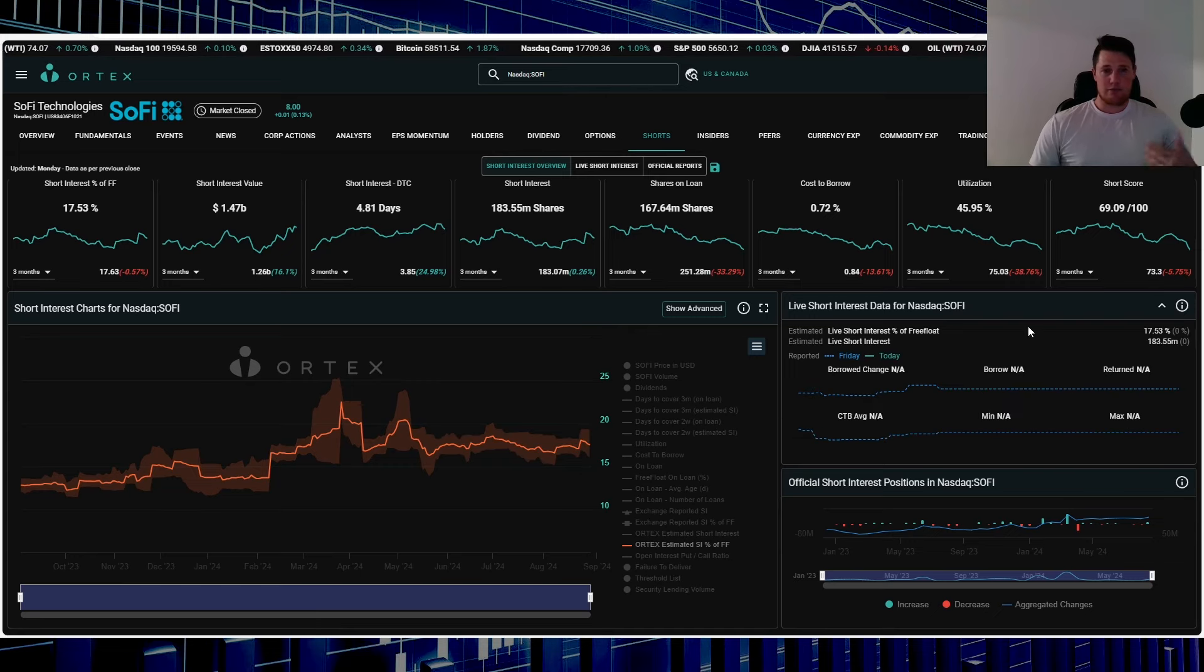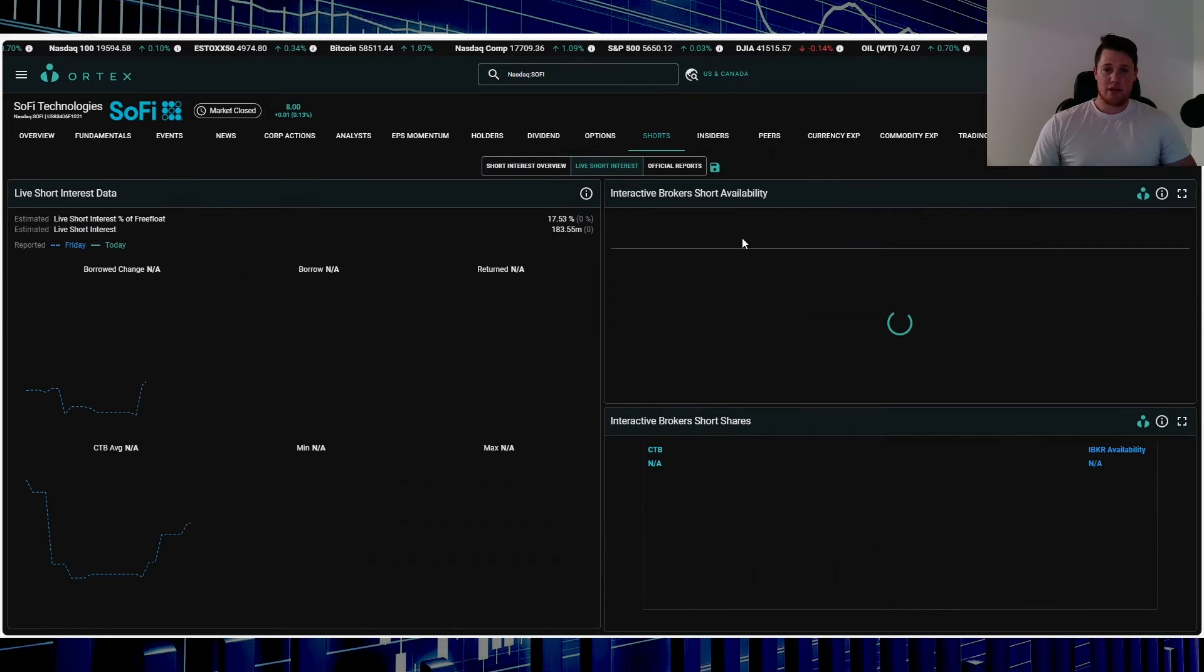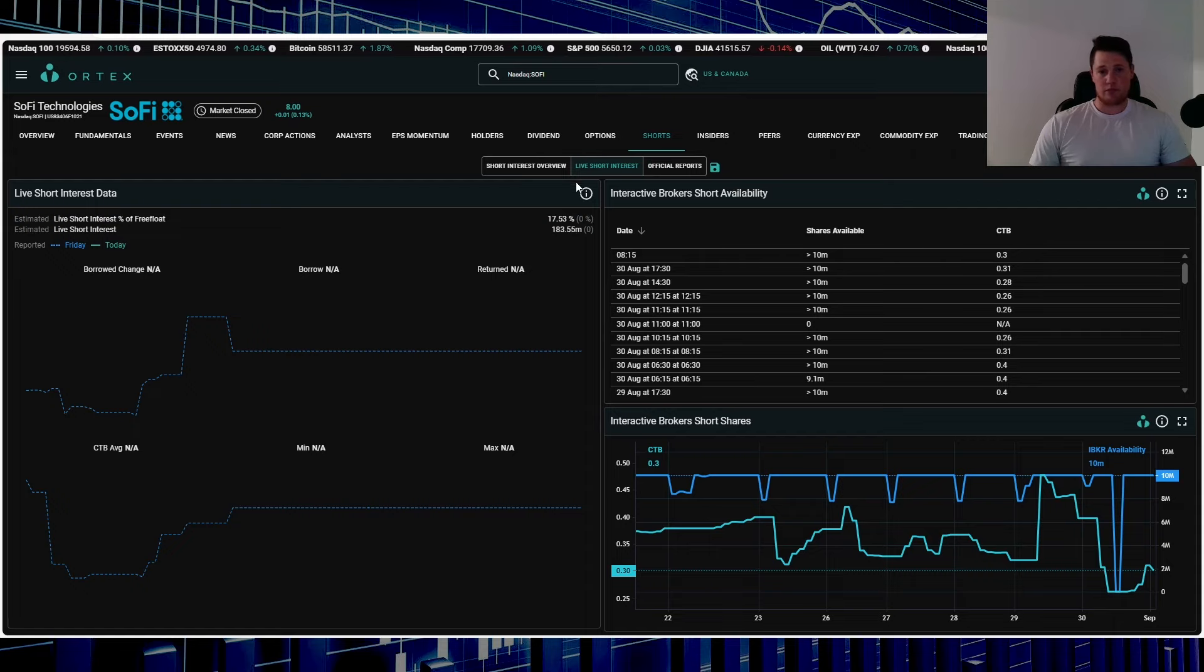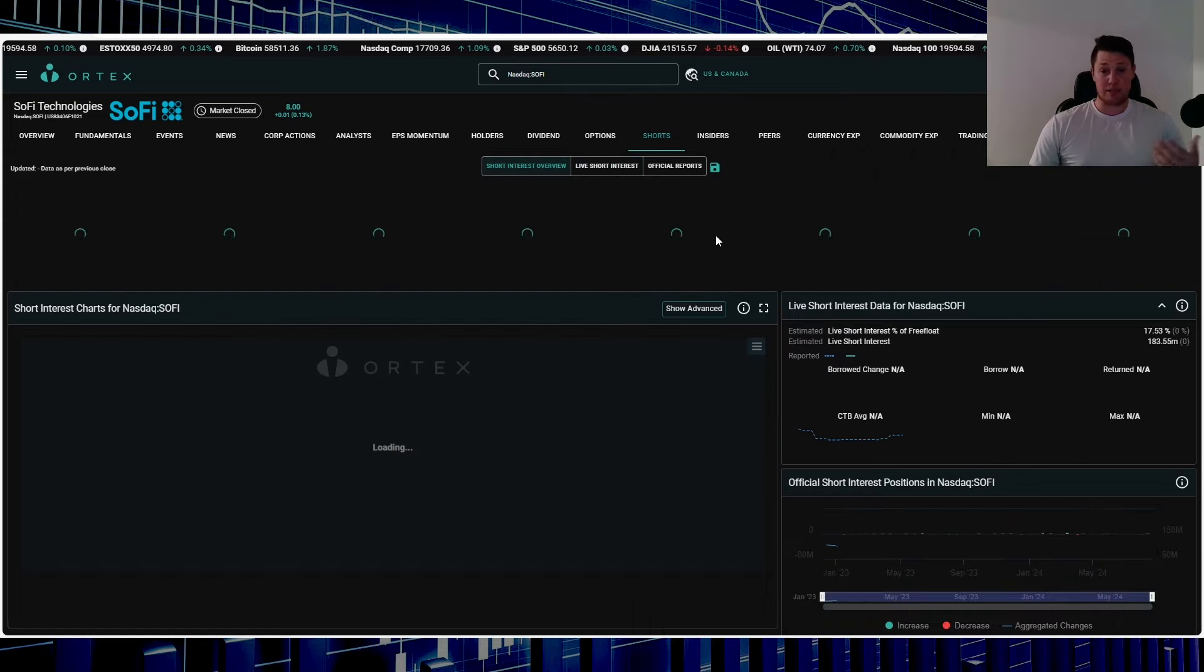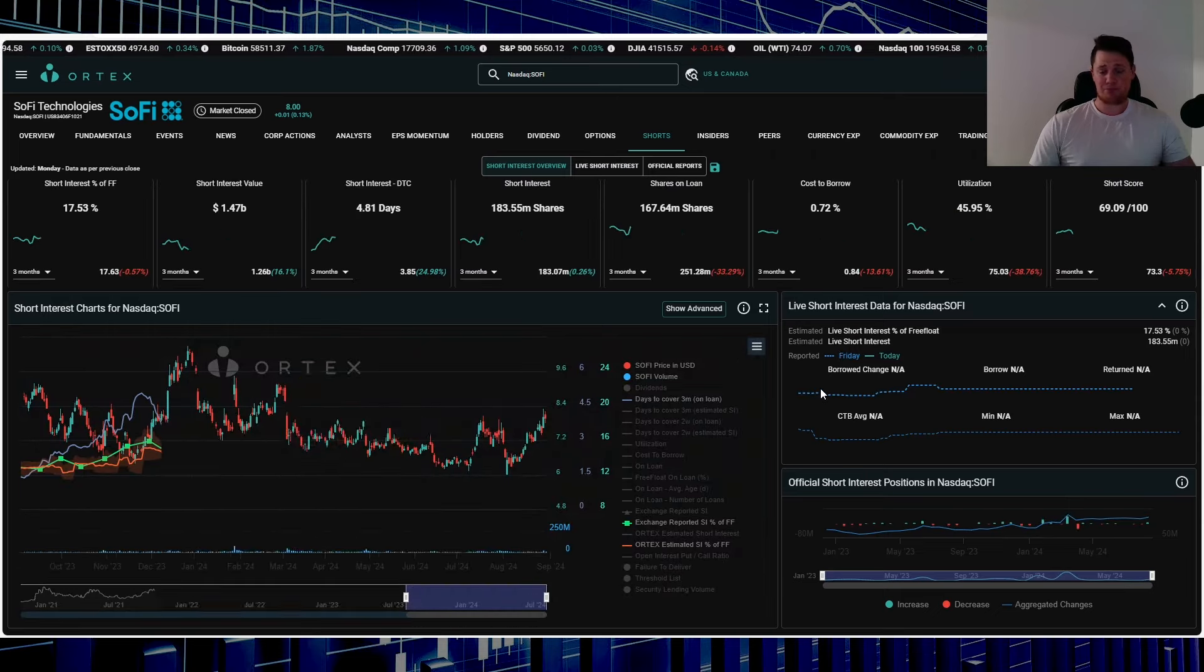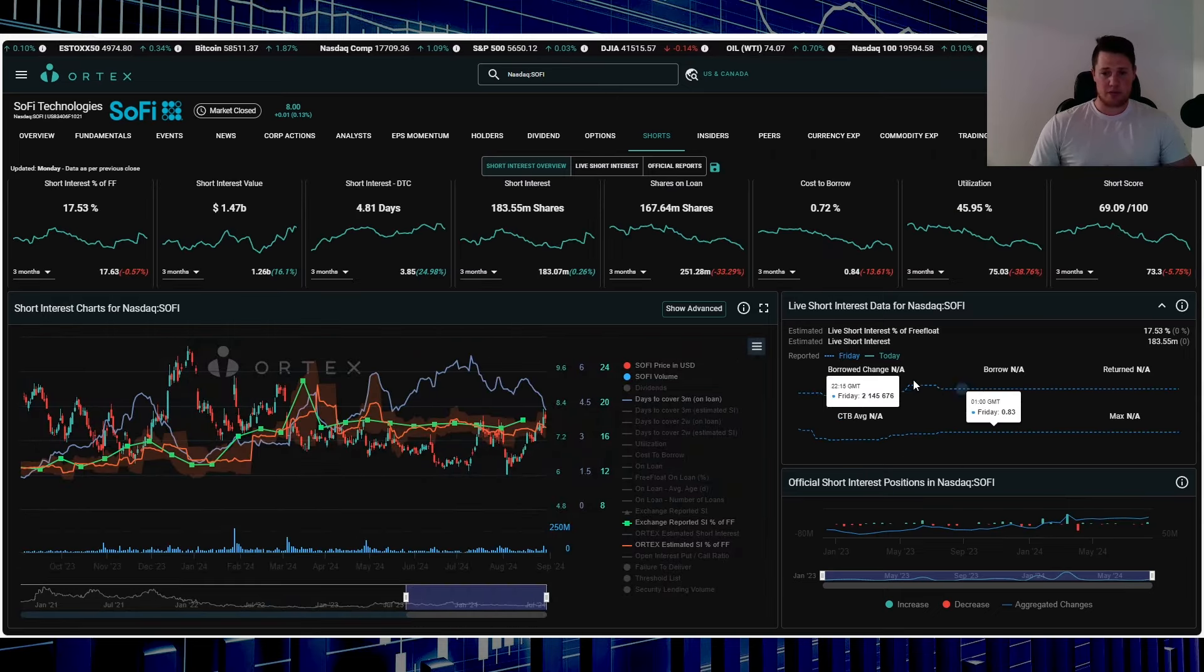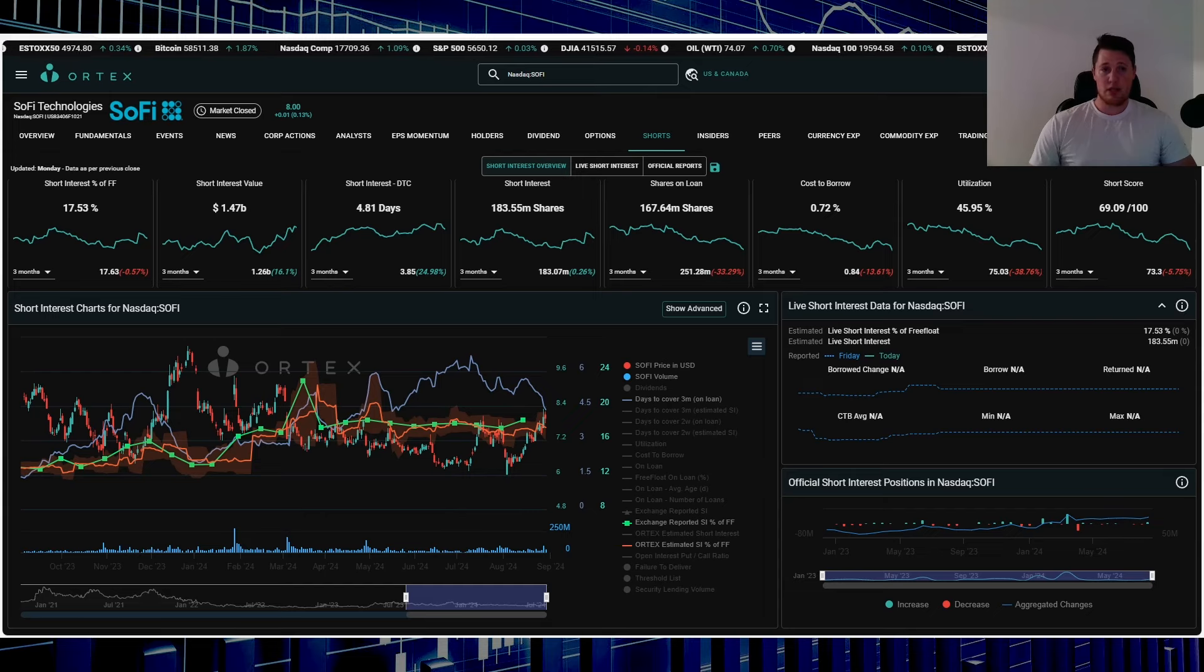It somehow thinks that the market is open and all that stuff, but just to put it in perspective, IBKR is charging 0.3%. IBKR isn't one of those brokers that is physically paying people to short SoFi, as I brought up in the past. So we'll just have to wait and see what happens tomorrow.